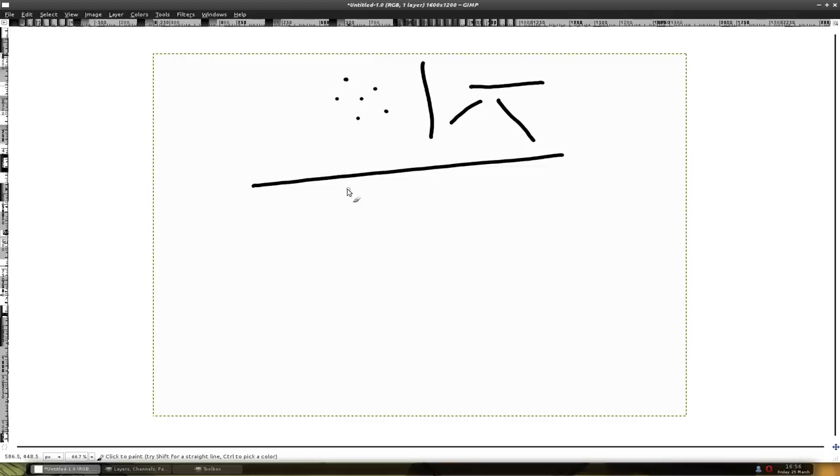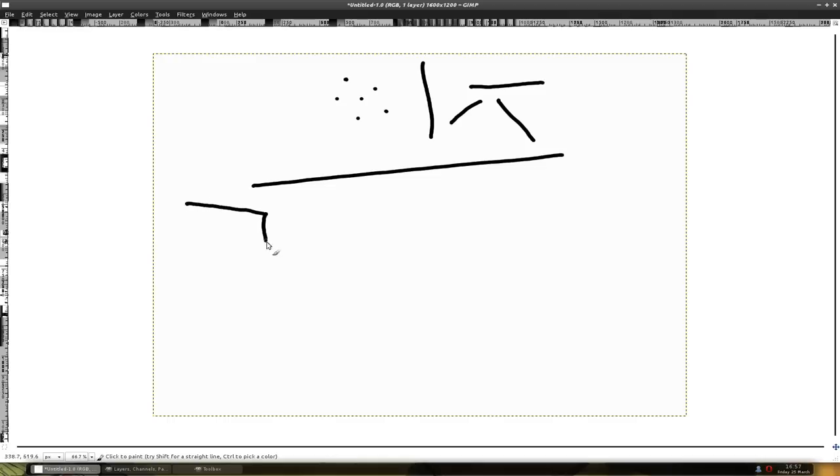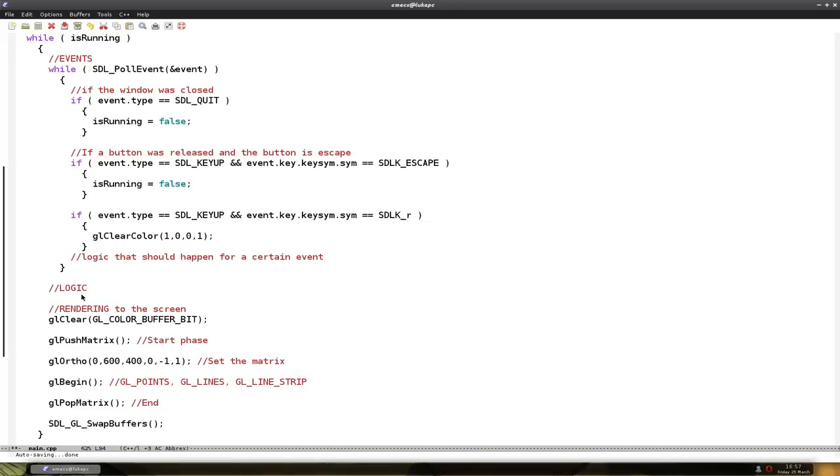Then we have glLineStrip. It's basically a connected line. Like you start here and go with a line here, down here, and down here.